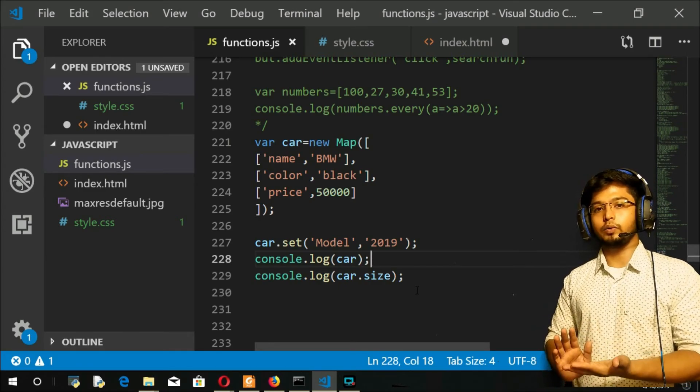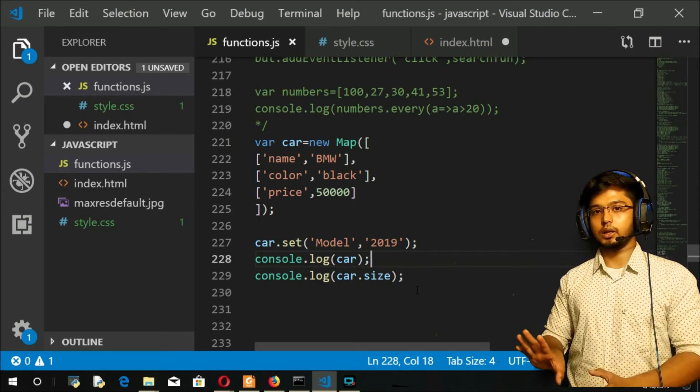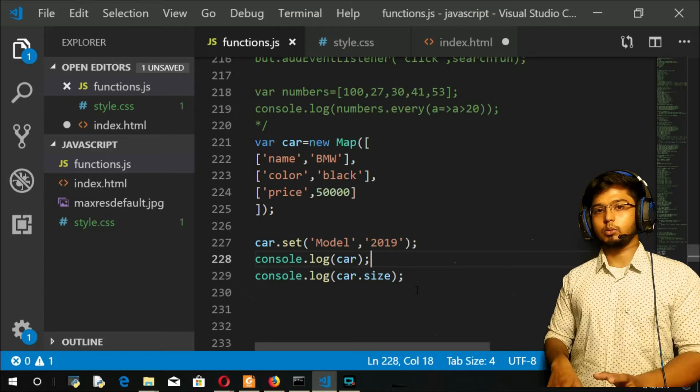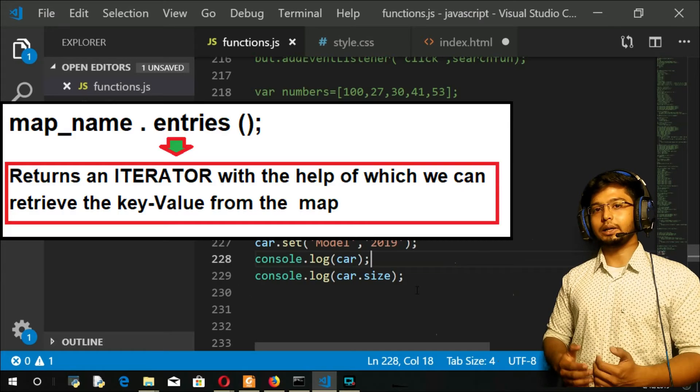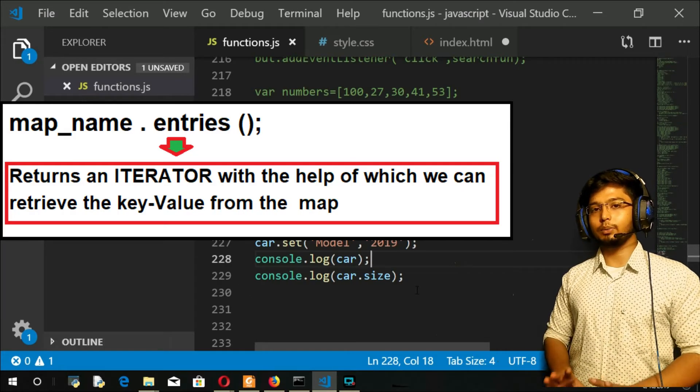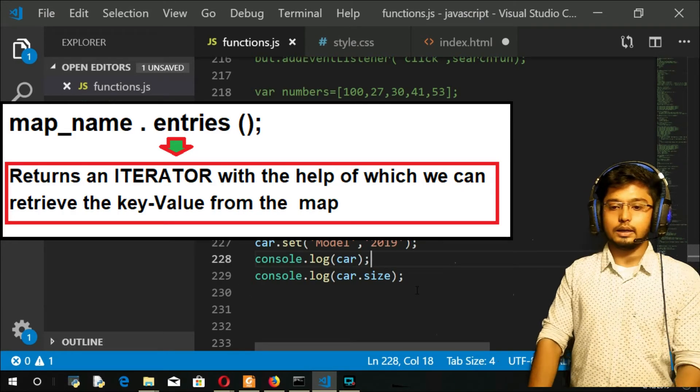We will have a new video on iterators. For now just remember, iterators will help us retrieve the values from the map.